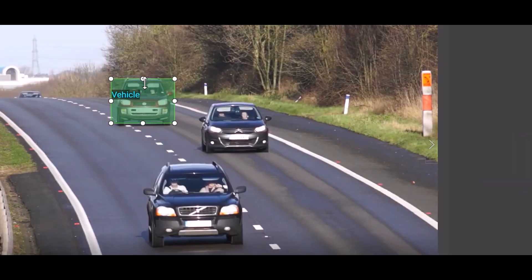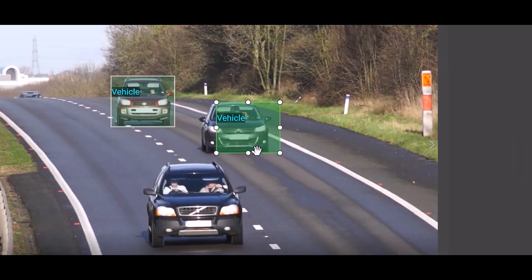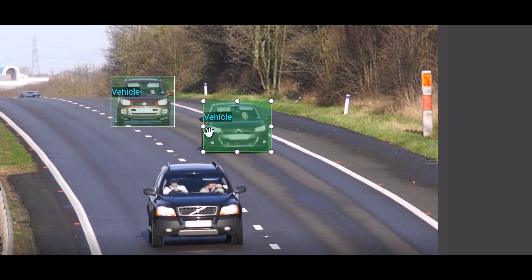You can copy and paste objects across different frames as well. This comes especially in handy with object tracking.